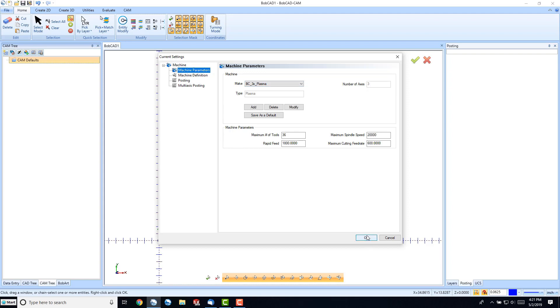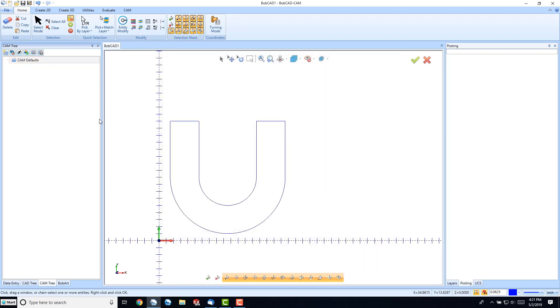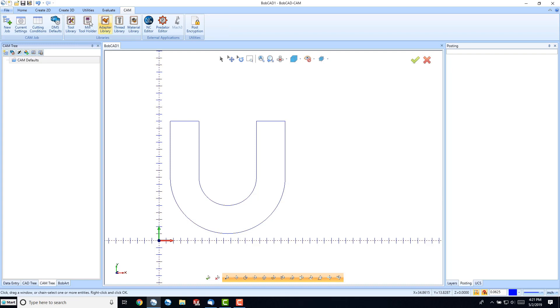And I'll hit OK. And I can go to my Cam Ribbon, and then New Job.